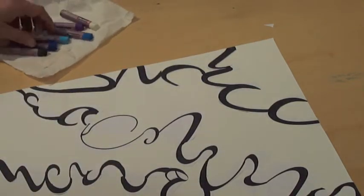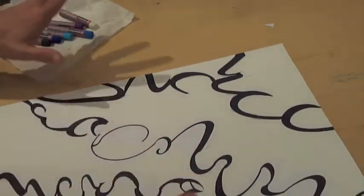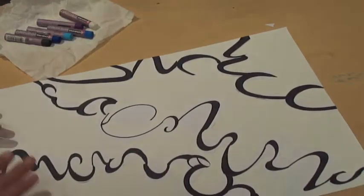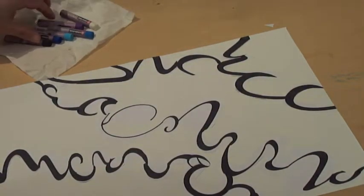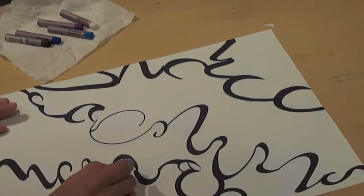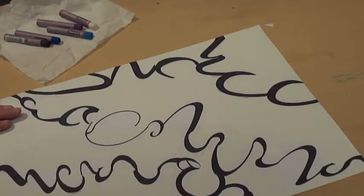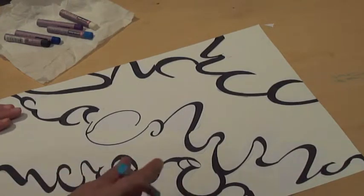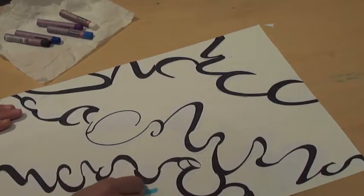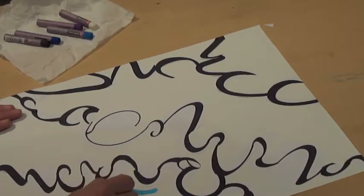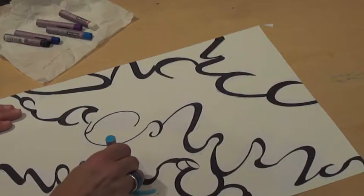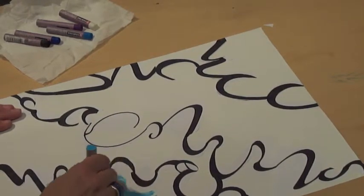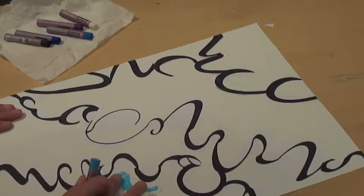This is sort of free-flowing and wavy, so I want to express and emphasize that. What I'm going to do is keep the black showing but also use my oil pastel to accentuate those wavy lines.